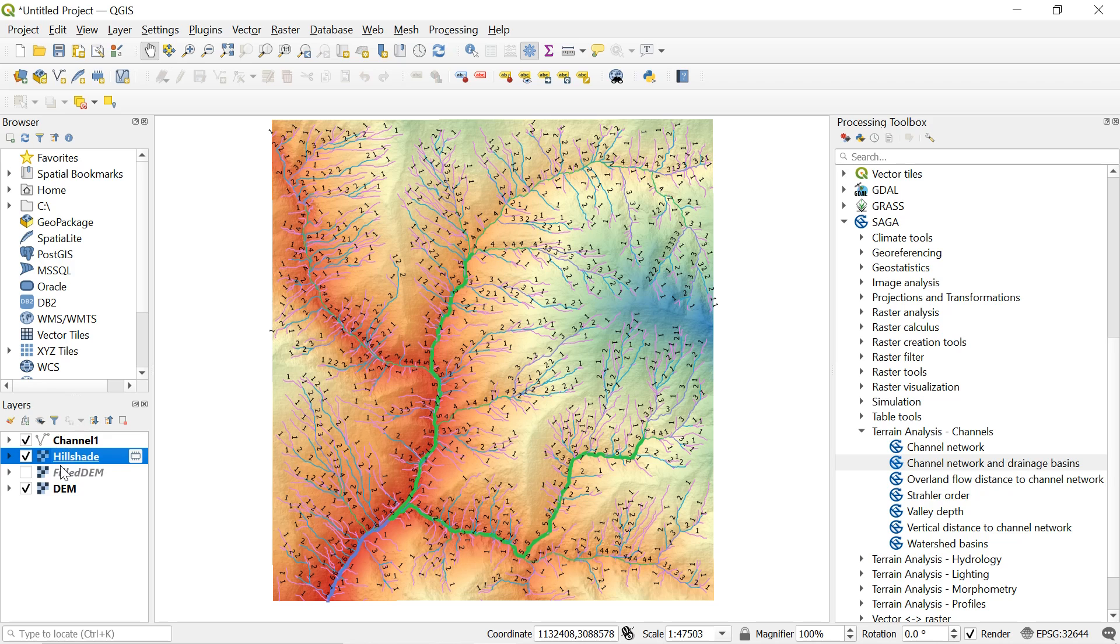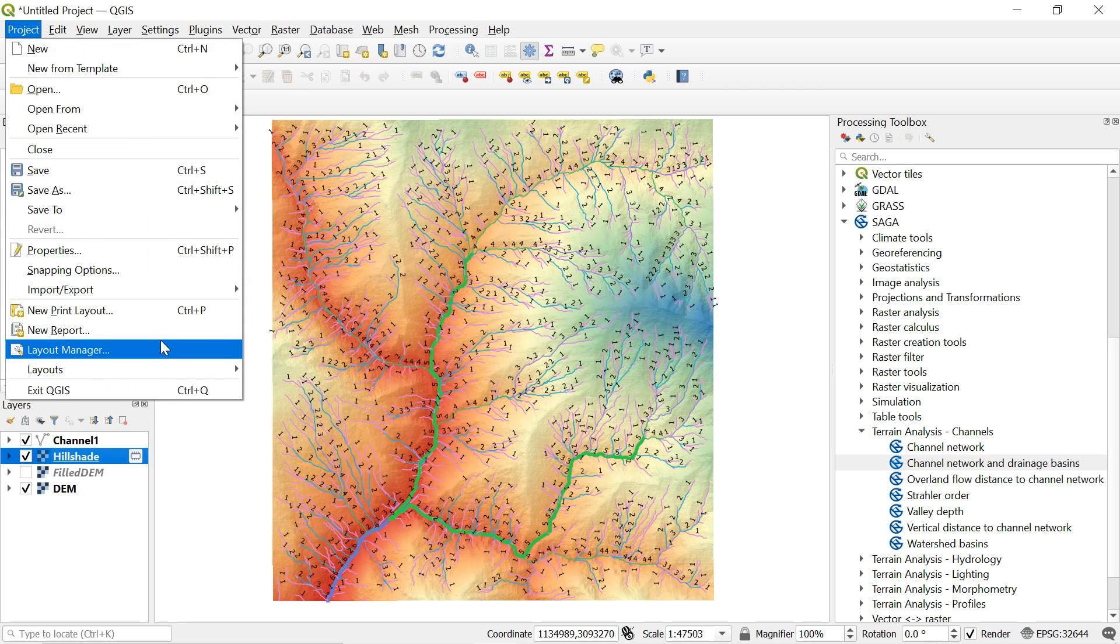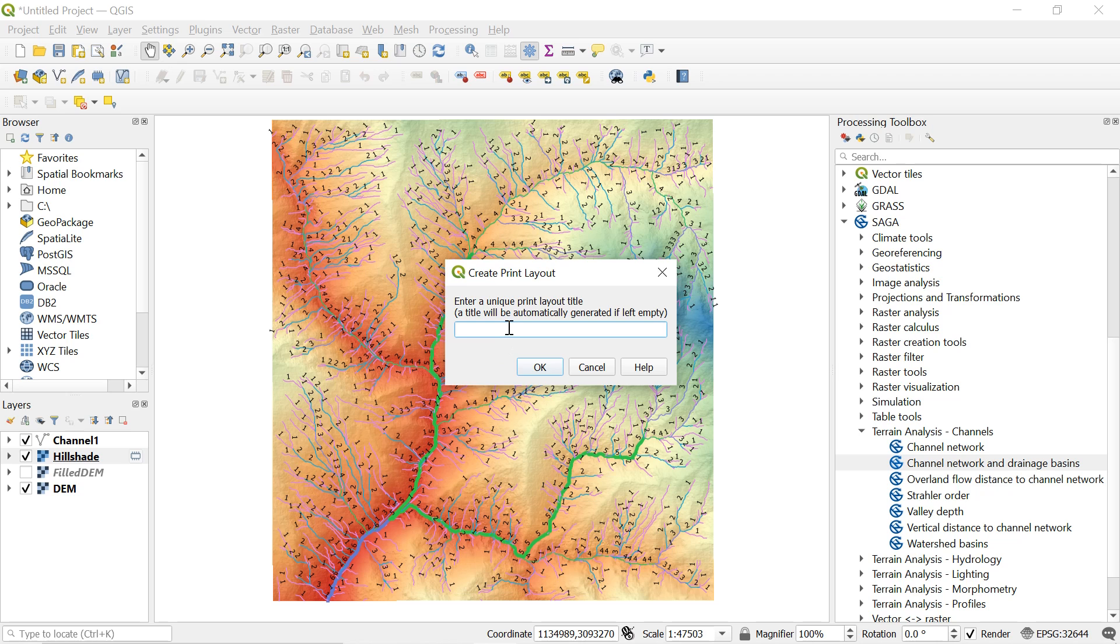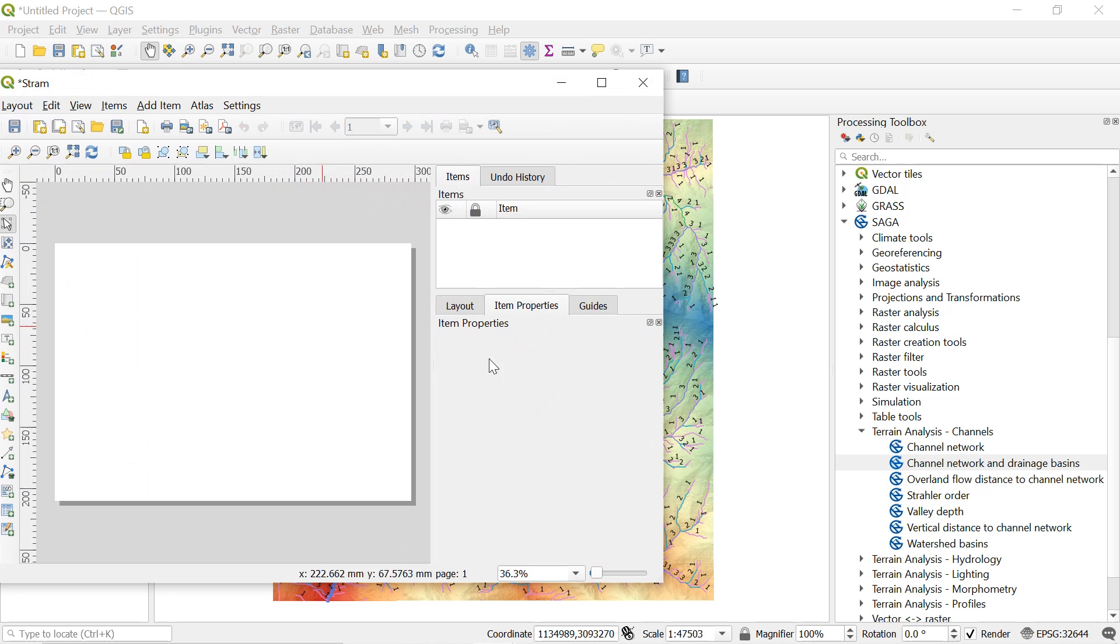So after planning everything here let's move to the print layout. For this select project and then go to the new print layout. Here you can give it a name. I will type stream. Now click ok.